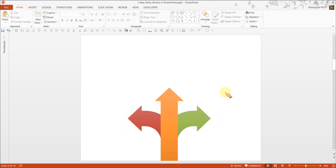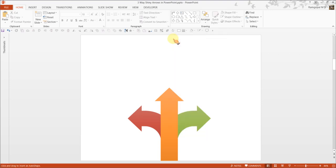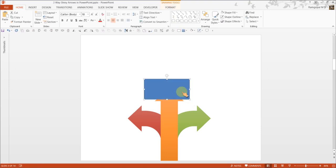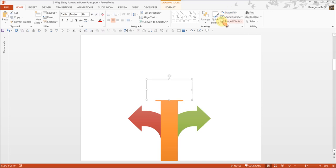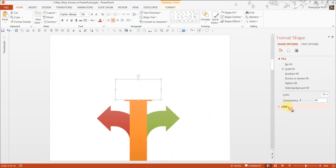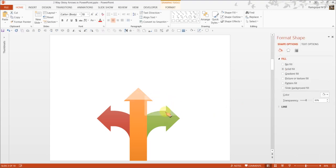To add the sheen, all I need to do is to go back to auto shapes menu and under rectangles, I am going to choose this rectangle option and I am going to draw the rectangle here. Remove the outline, make it into white, right click format shape and increase the transparency to say around 50%. Now this looks like a shiny arrow.